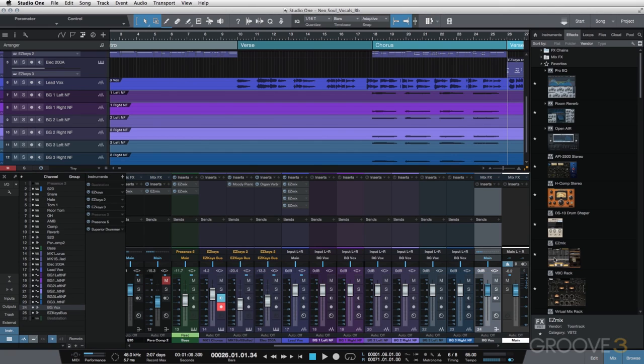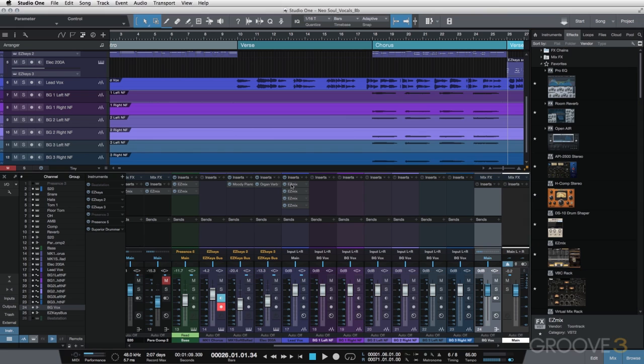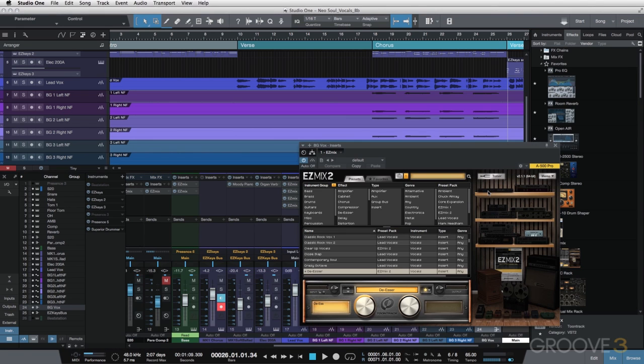And again, I'm using the exact same plugins that I used on my lead vocals, just slightly different settings within them. So to save a little bit of time, I'm going to drag them from my lead vocals over here. It copies them. My de-esser I'll just keep roughly the same as what I had before, no real reason to change it.